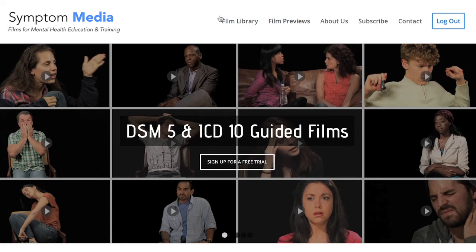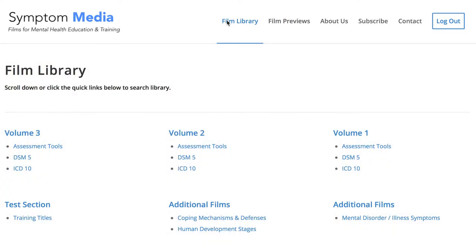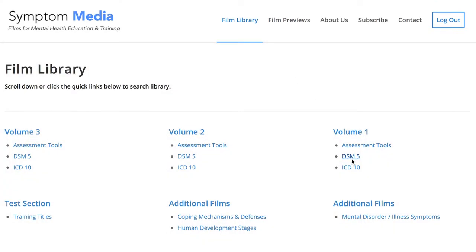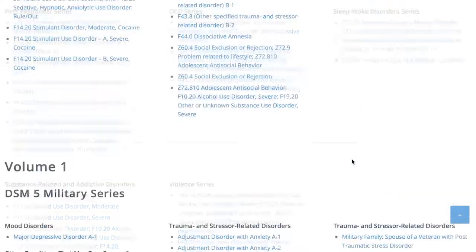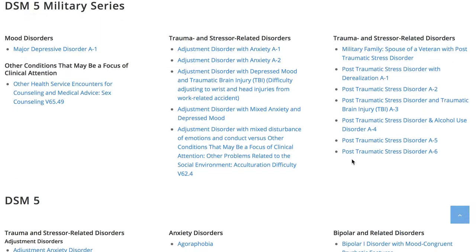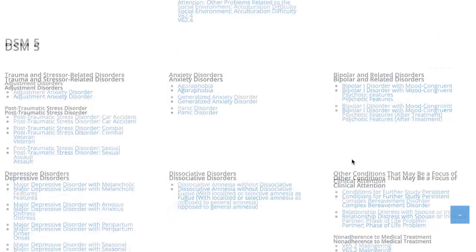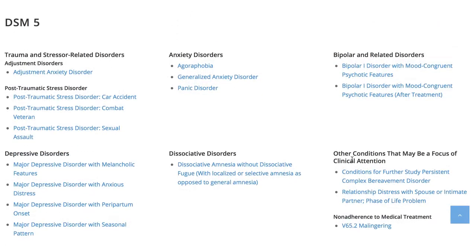Welcome to a preview of a Symptom Media DSM-5 guided case study. How are people using Symptom Media's DSM-5 guided cases? With access to over 500 assessment tools, DSM-5 and ICD-10 guided cases,